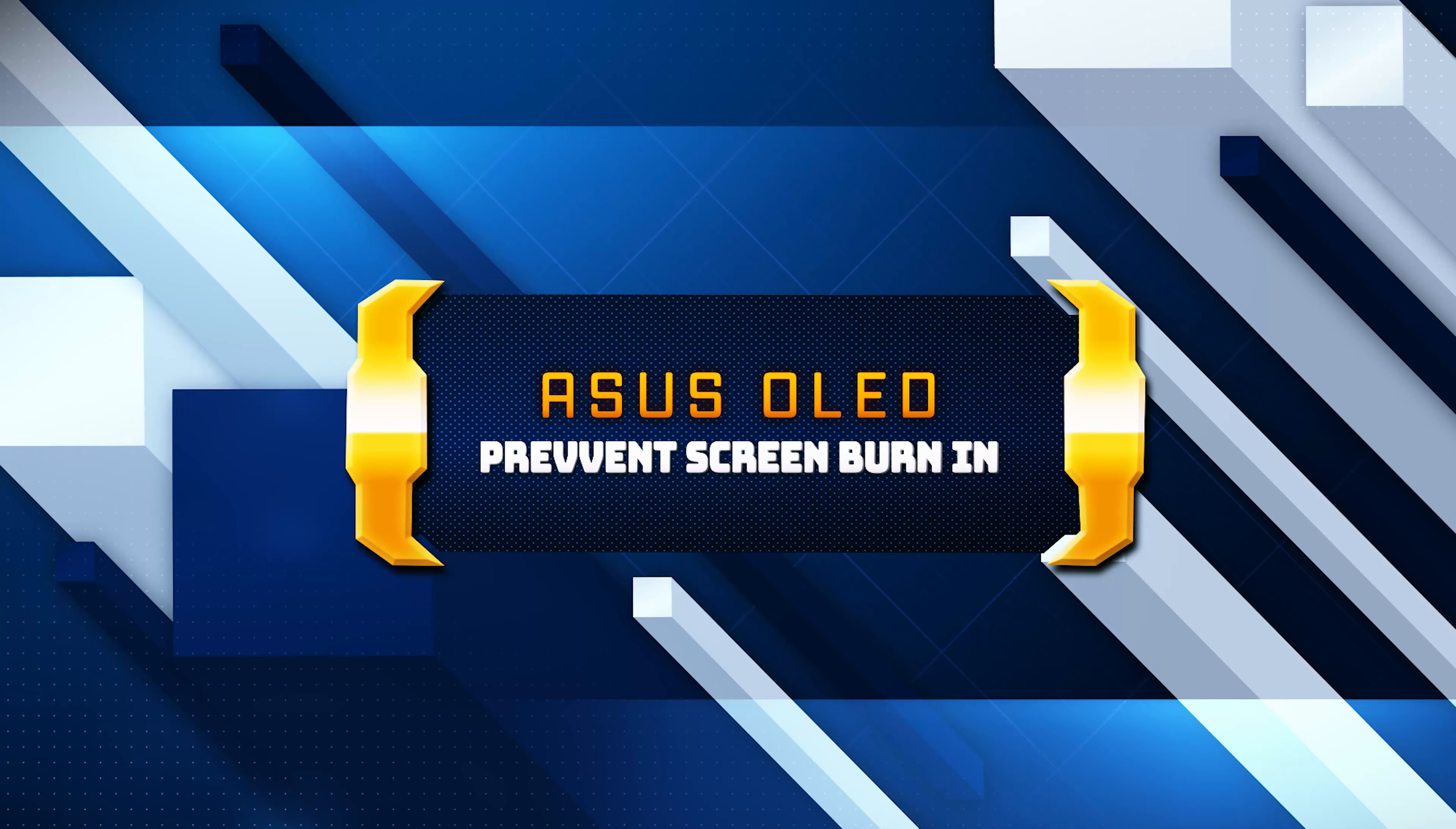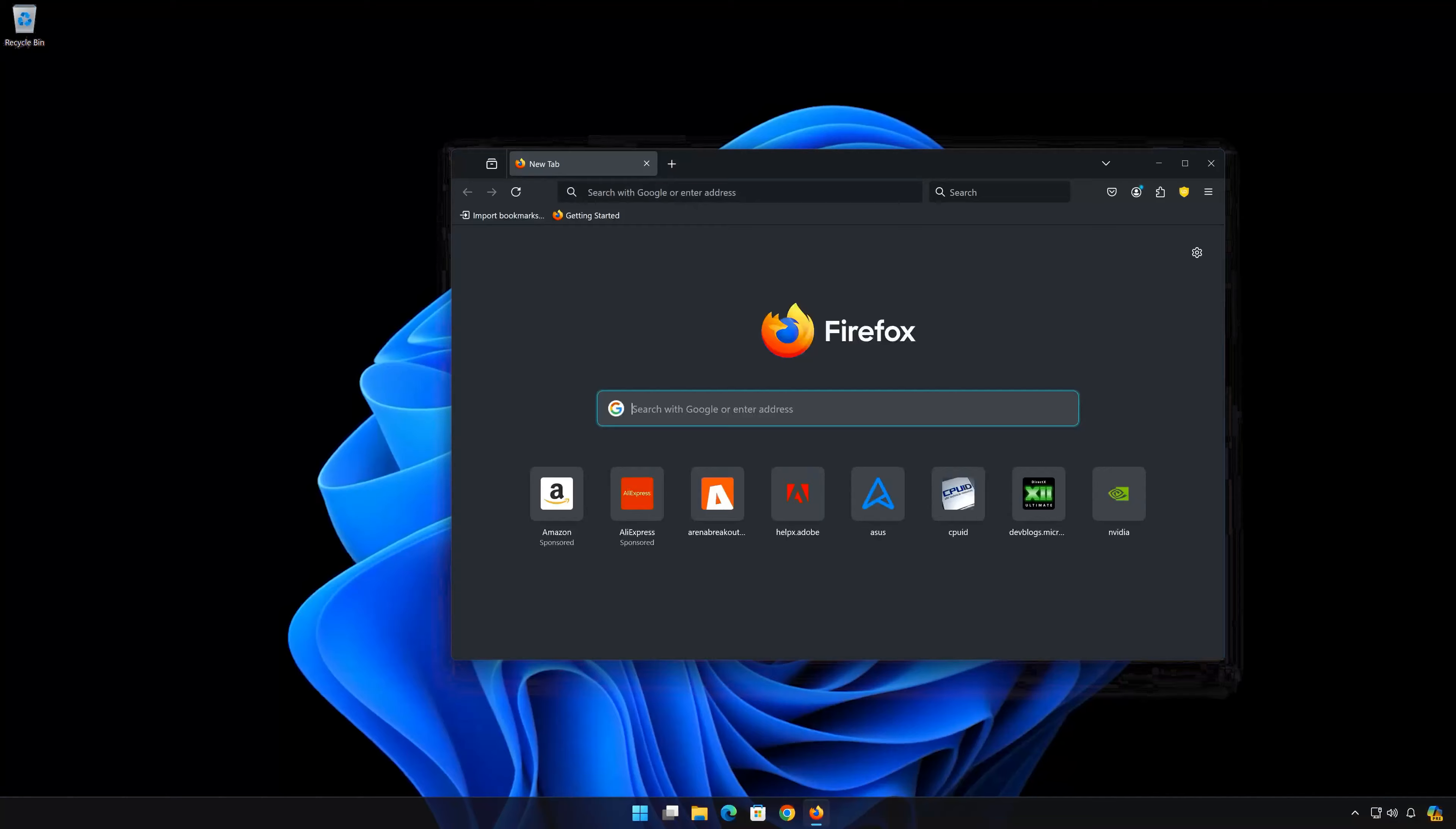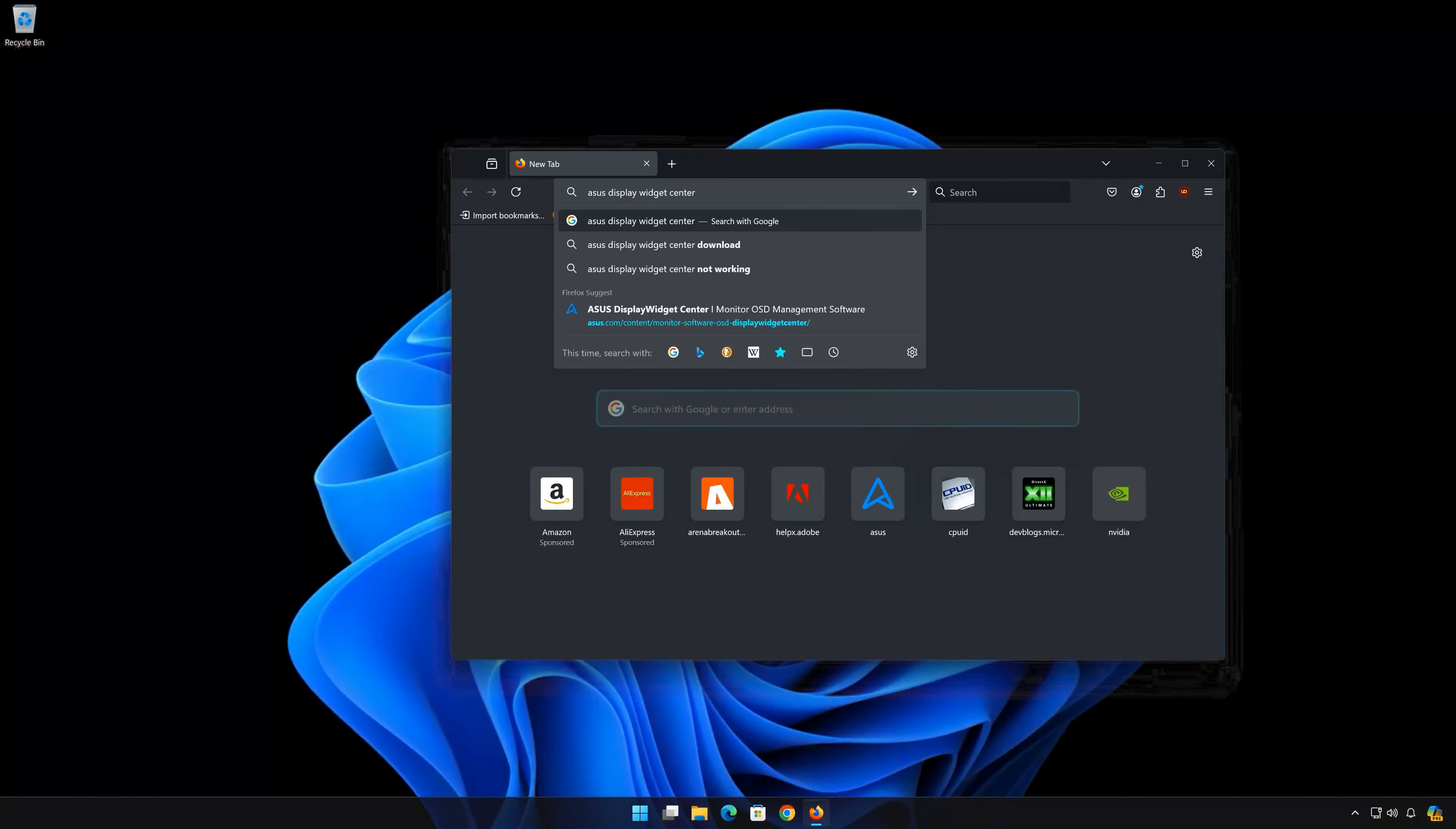In this tutorial you will learn how to prevent screen burn-in on Asus OLED monitors. First open your browser and google Asus Display Widget Center.